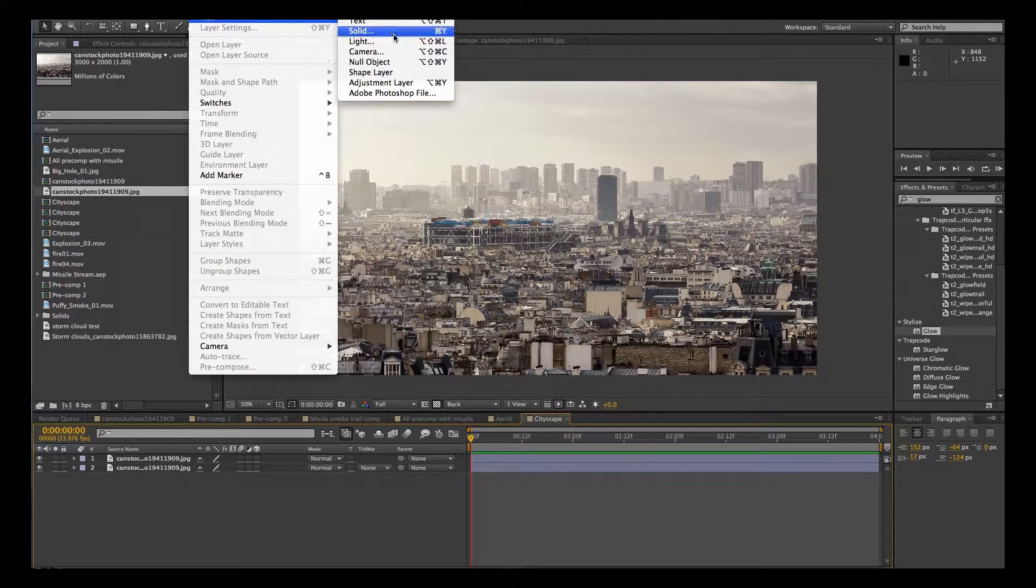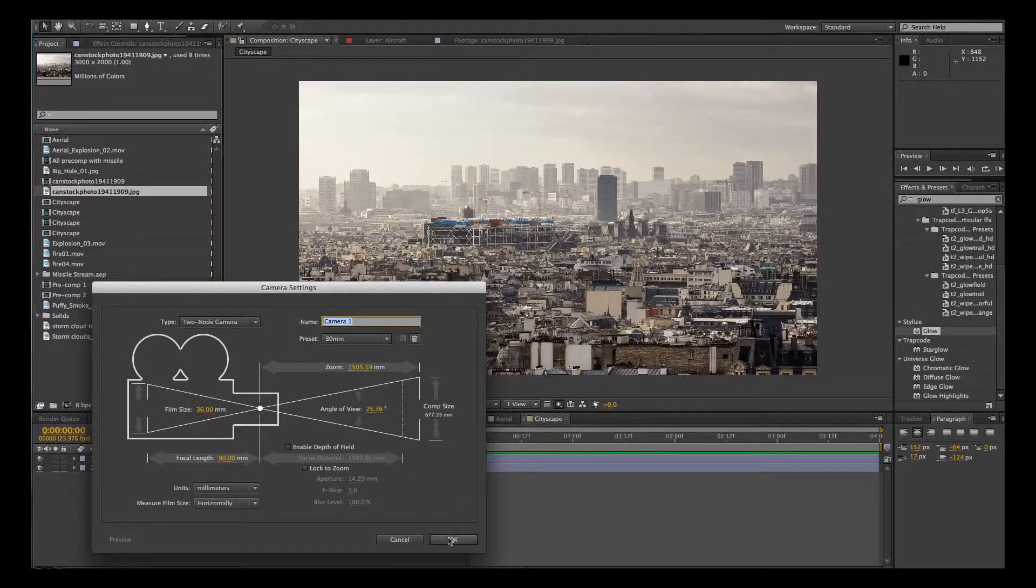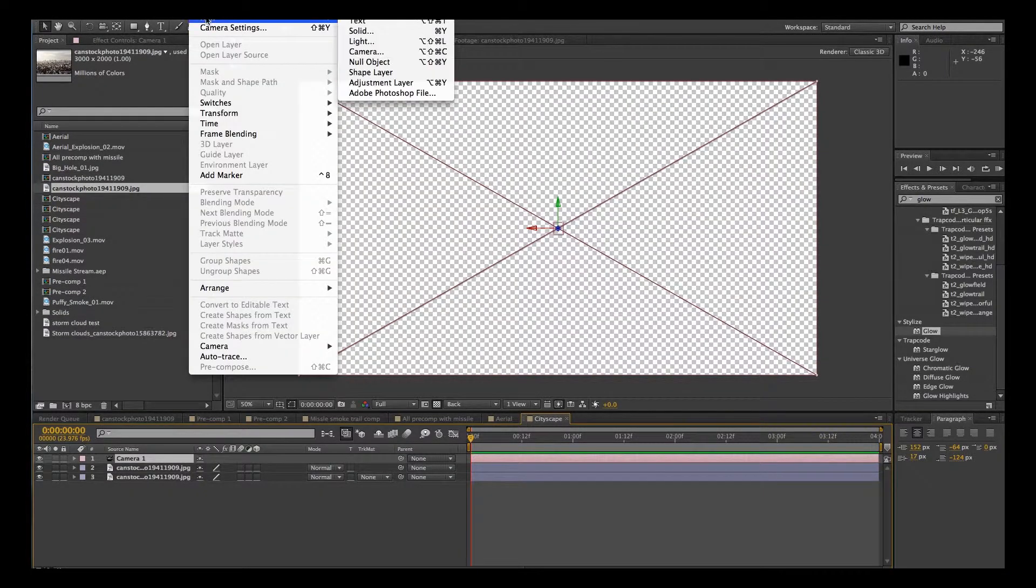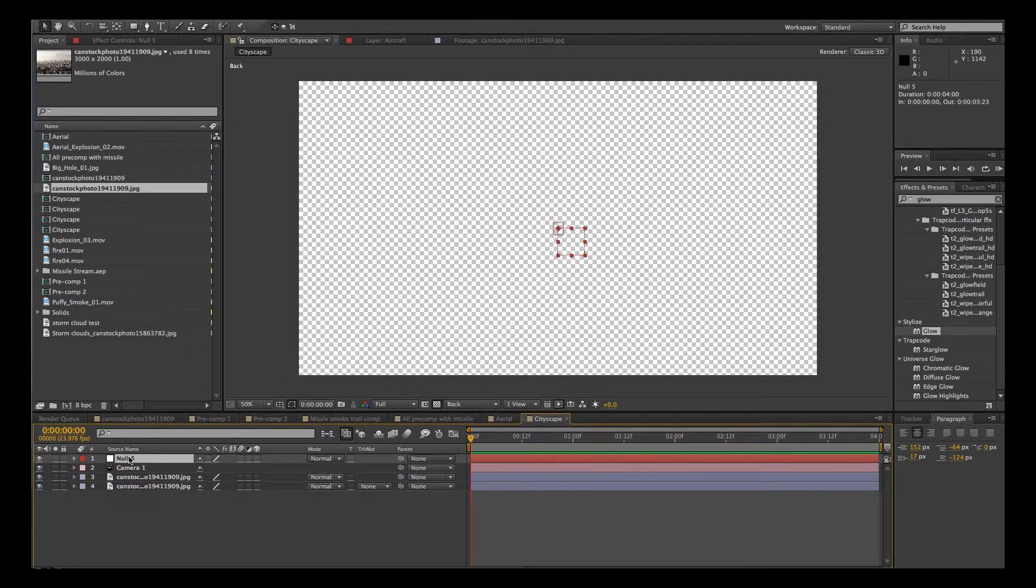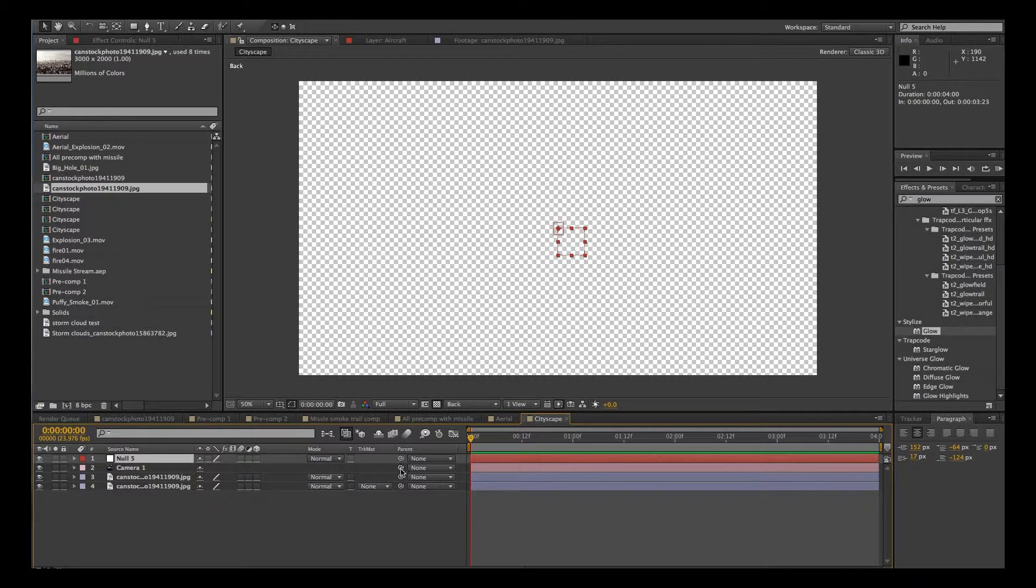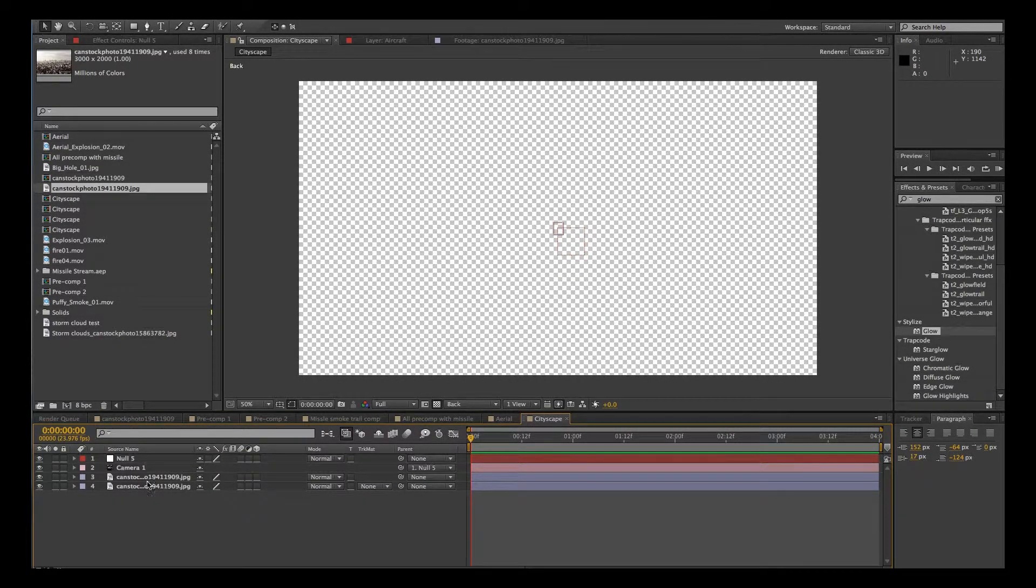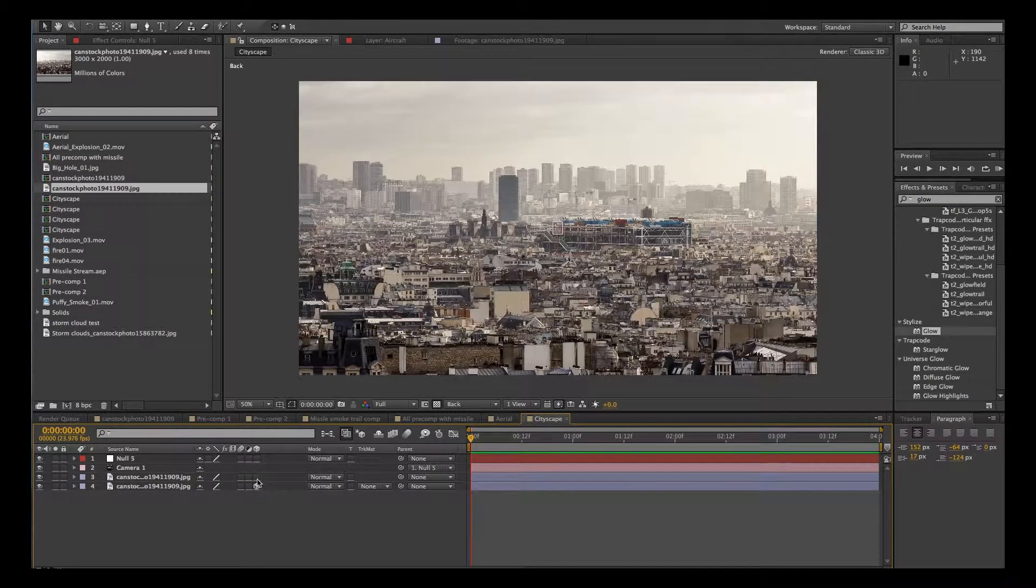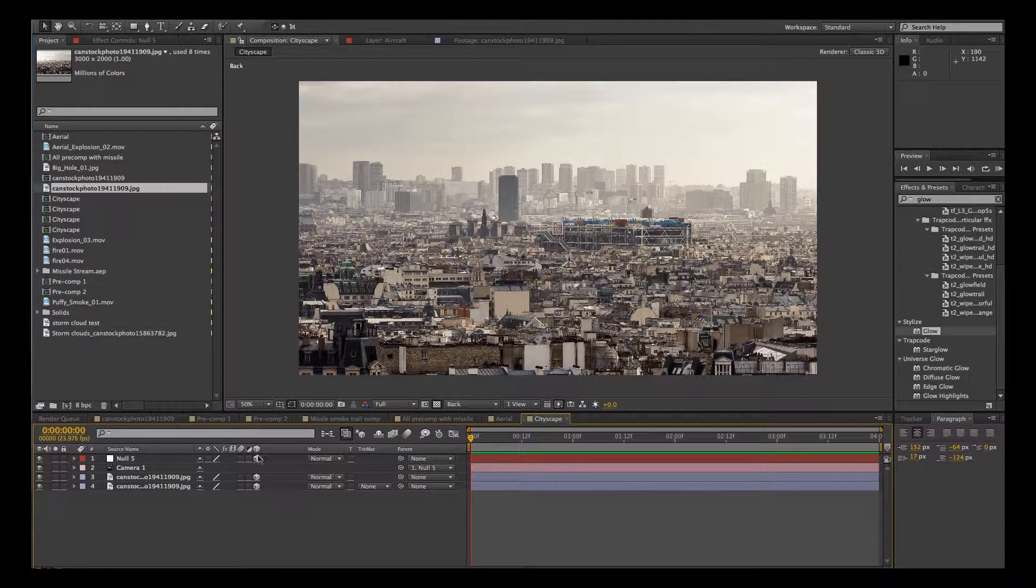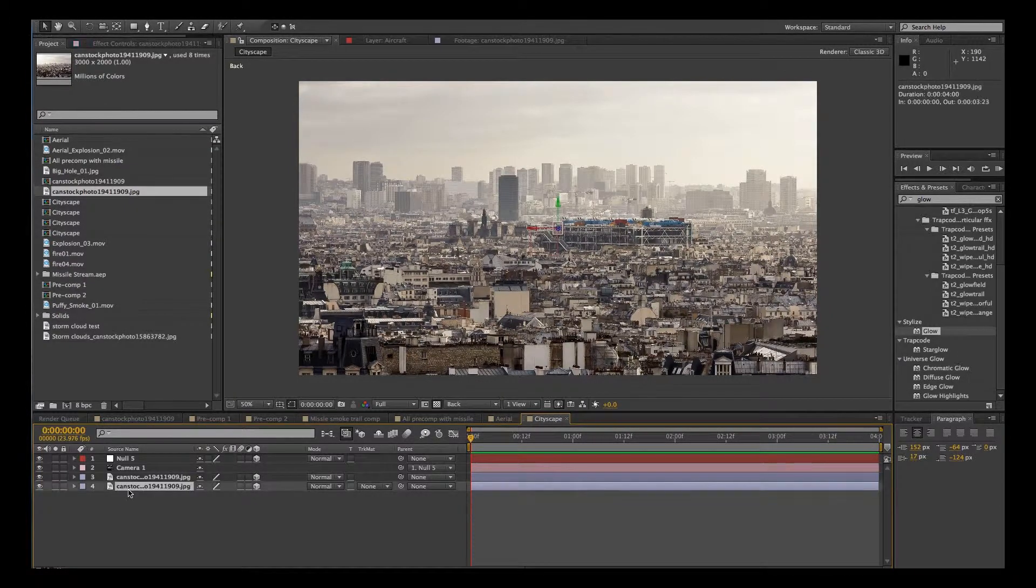Go up to Layer, New, Camera, set to 80 mil. And Layer, New, Null Object. So the Null Object is going to control our camera. We're going to grab our pick whip on the camera and parent it to the Null. Now we got to make sure that these are all 3D objects. So we're going to select our 3D box.